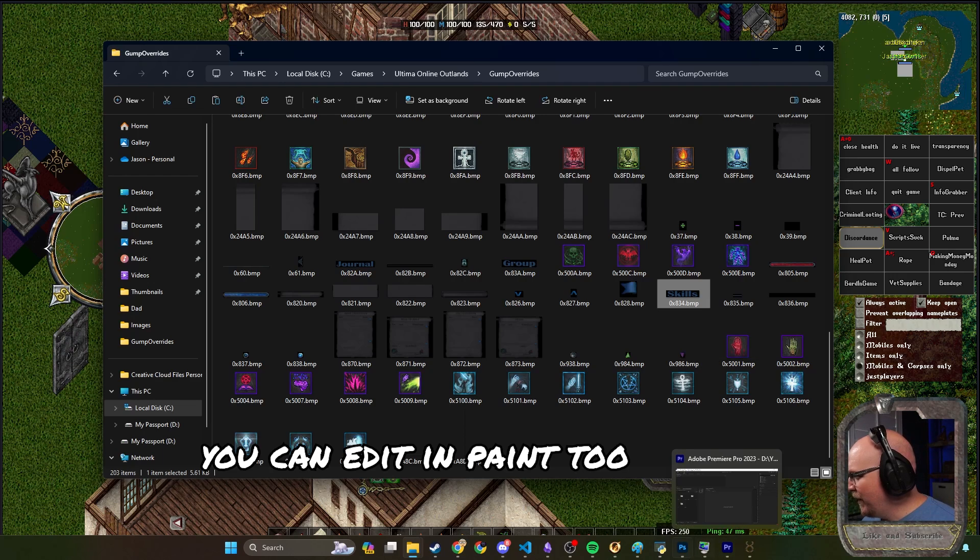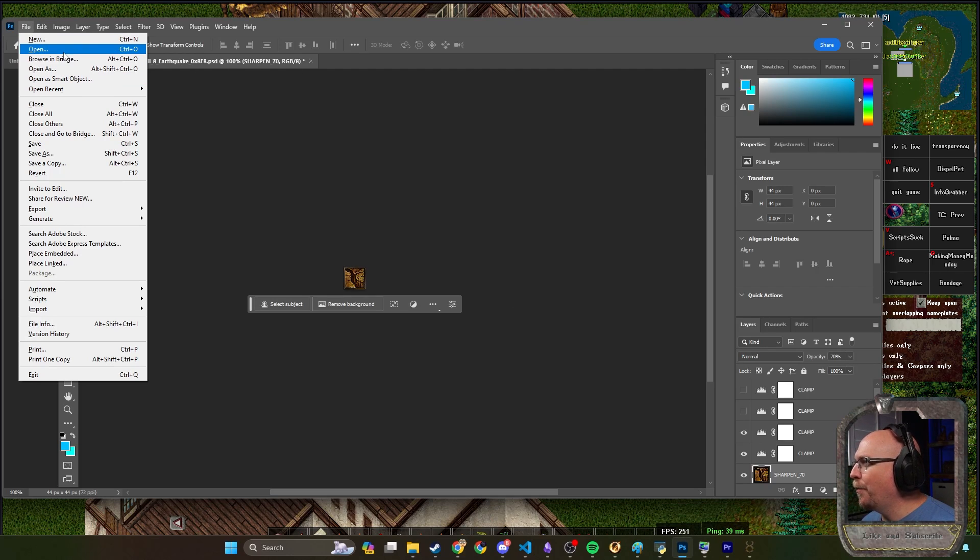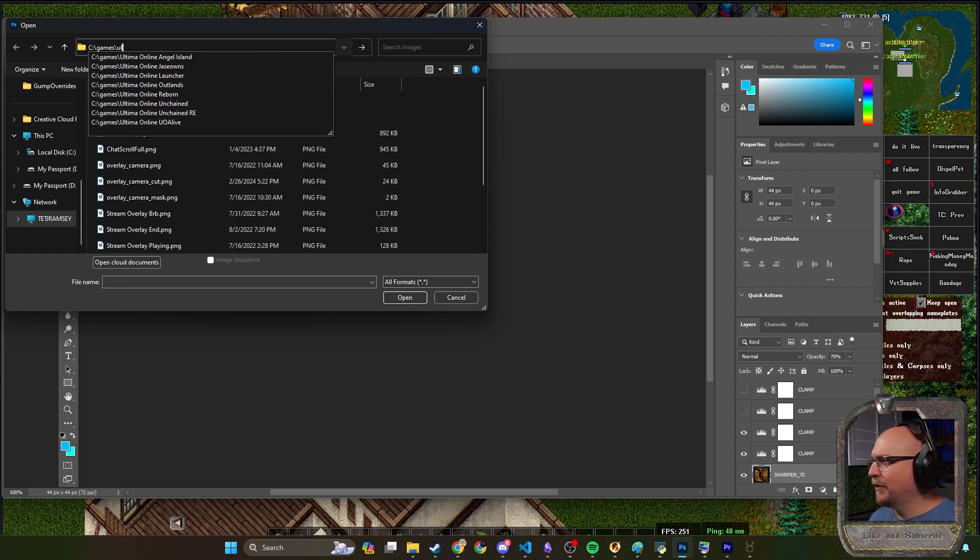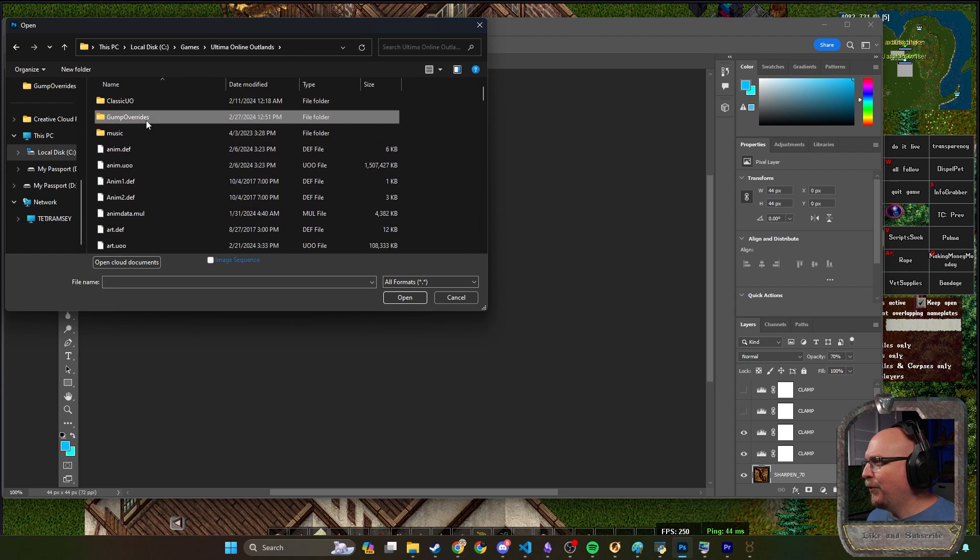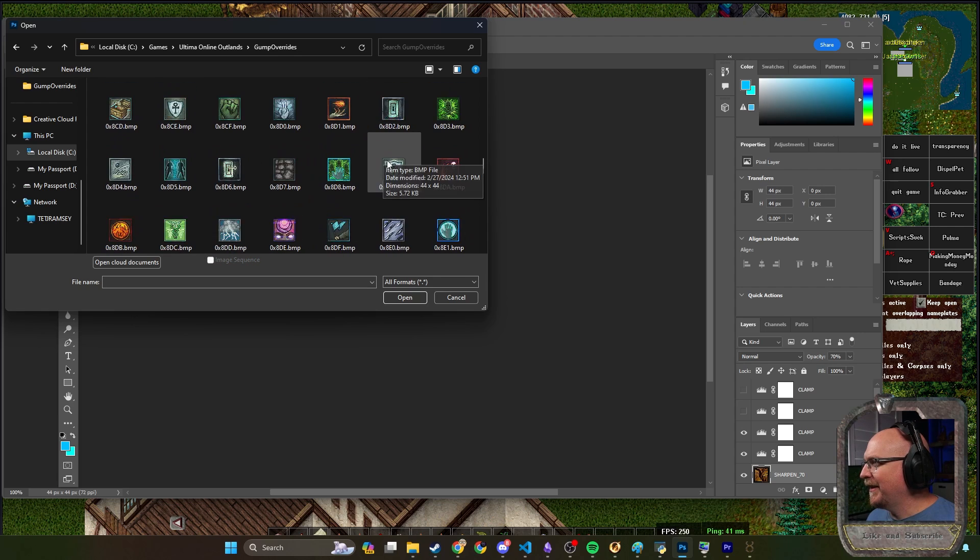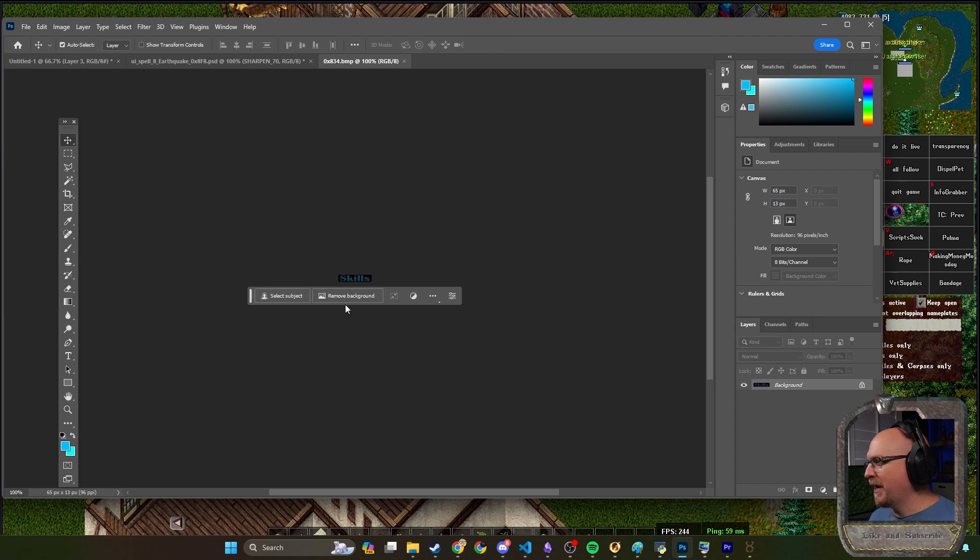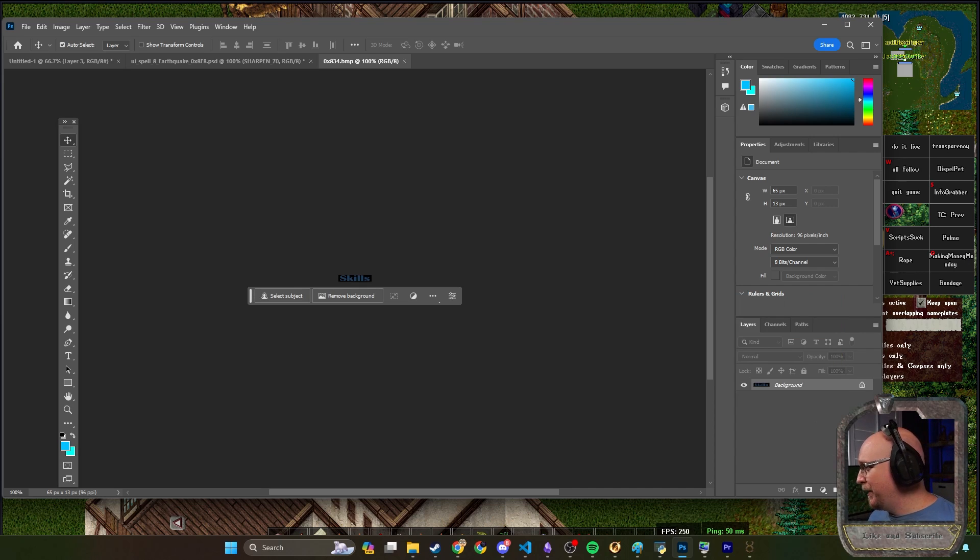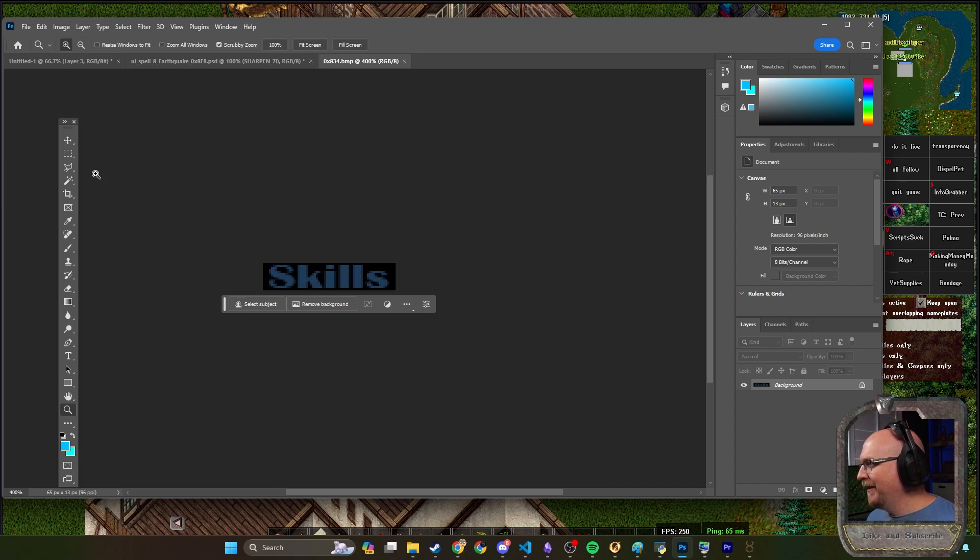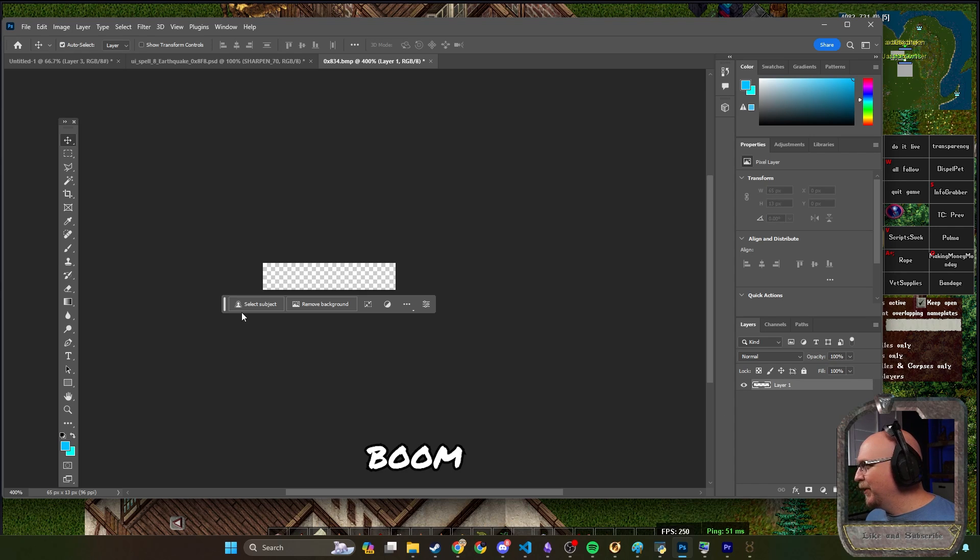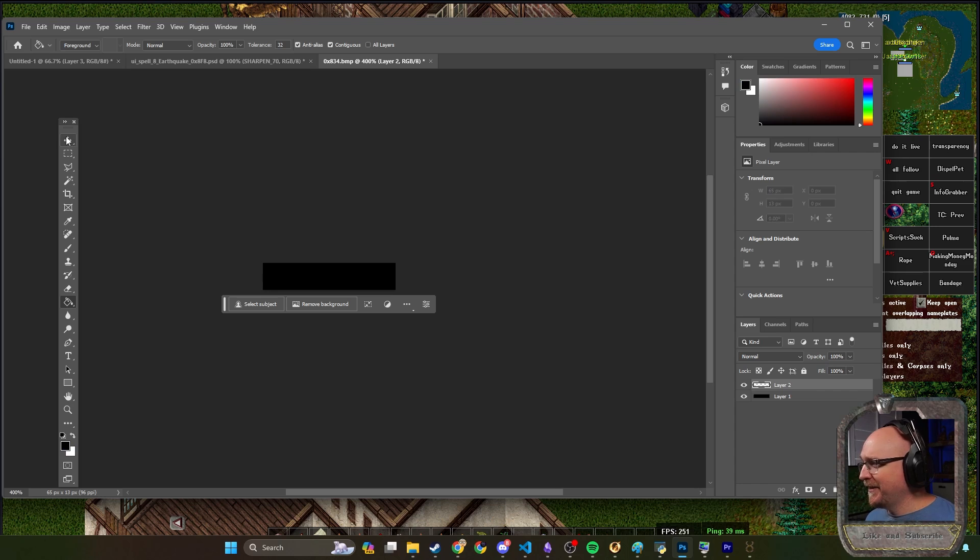Skills is actually this 0x834.bmp. What we're going to do is take Photoshop, I'm going to say file, open, and grab that out of here. Games, Ultima Online Outlands, gump overrides. There's skills right here. I'm not an editor, I don't know anything about it, but let's assume I want this to say something different. I'm going to zoom in, double click to get this changed, I'm going to click new and delete this layer, paint it black because that's how it makes it transparent.